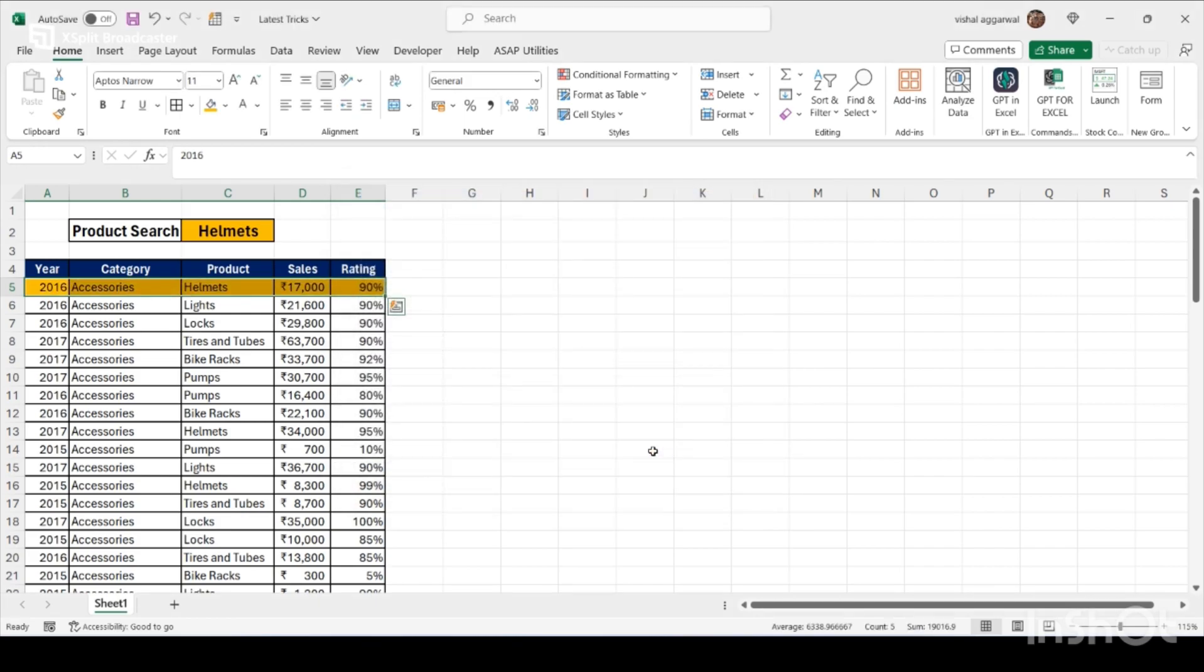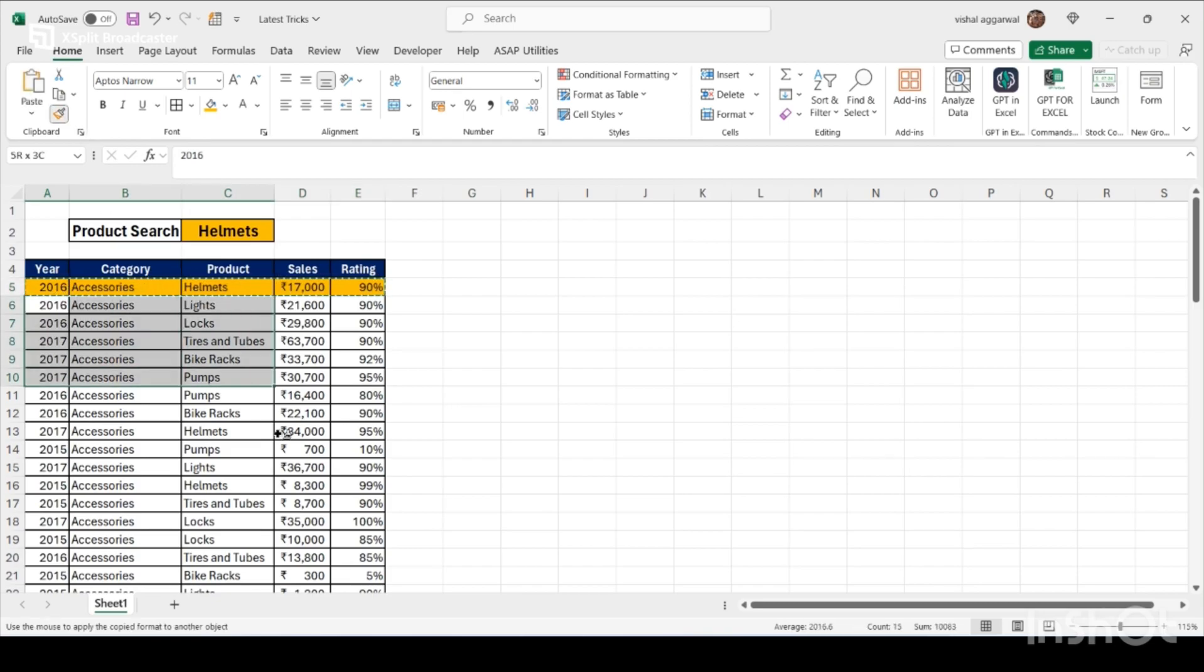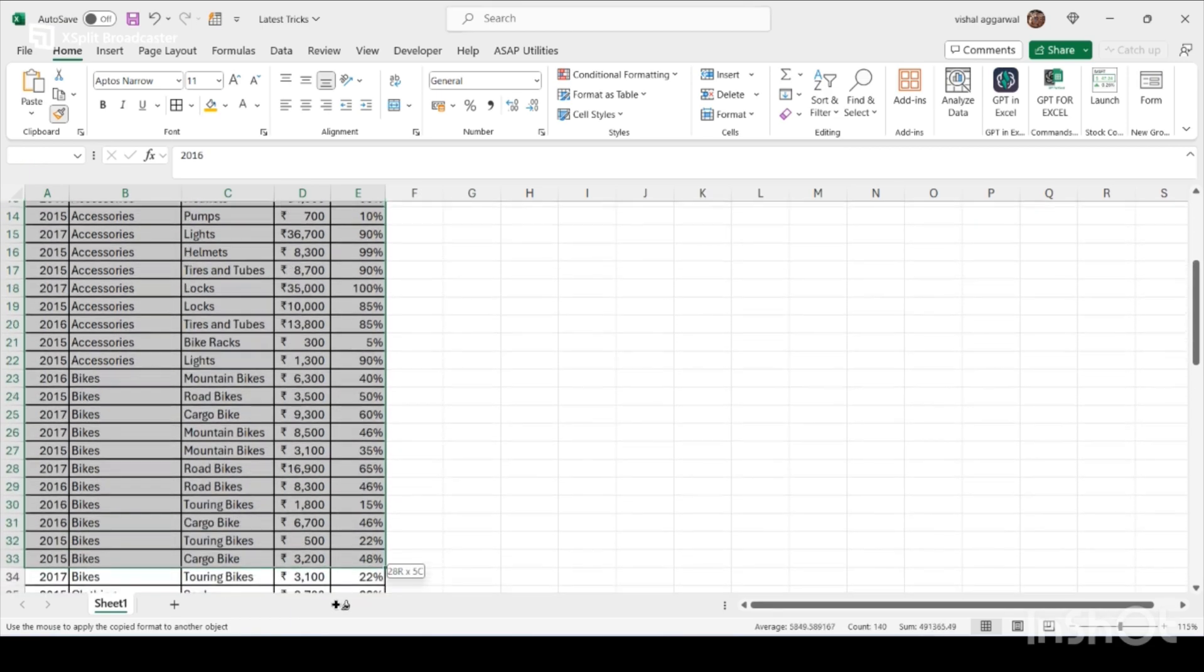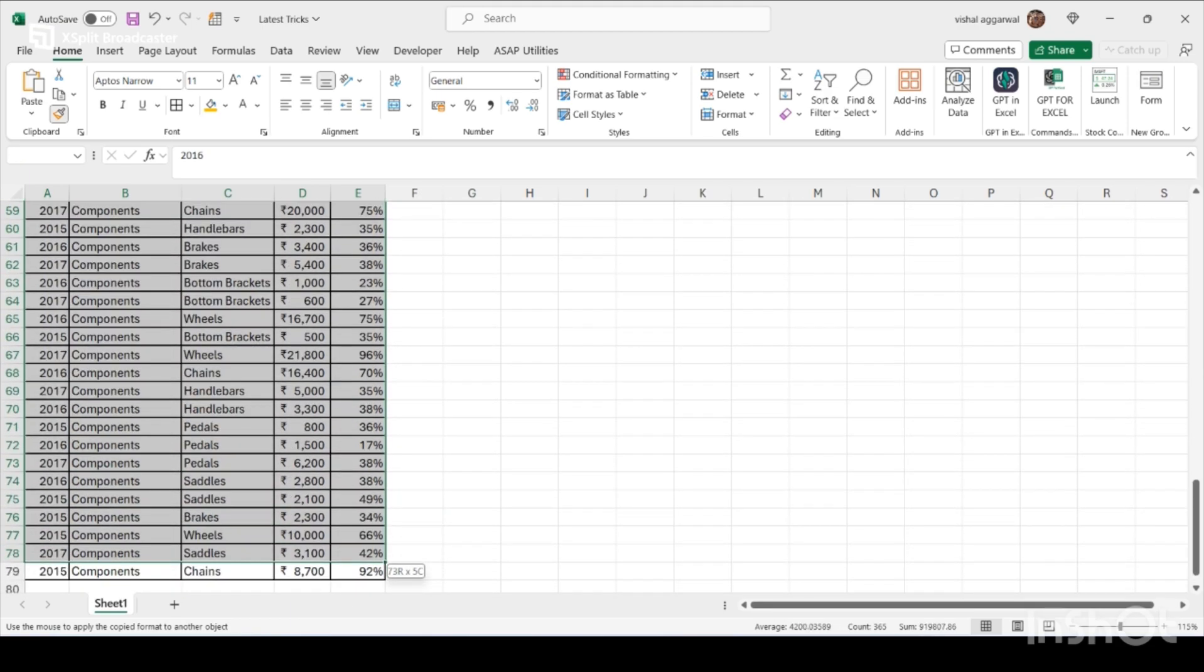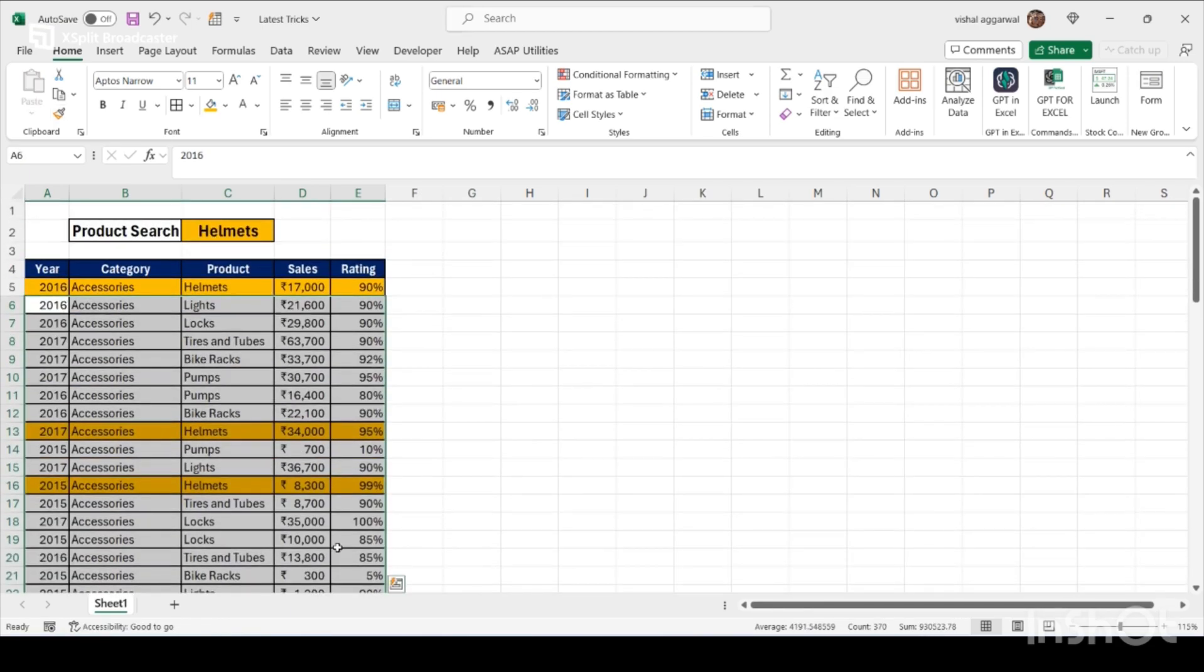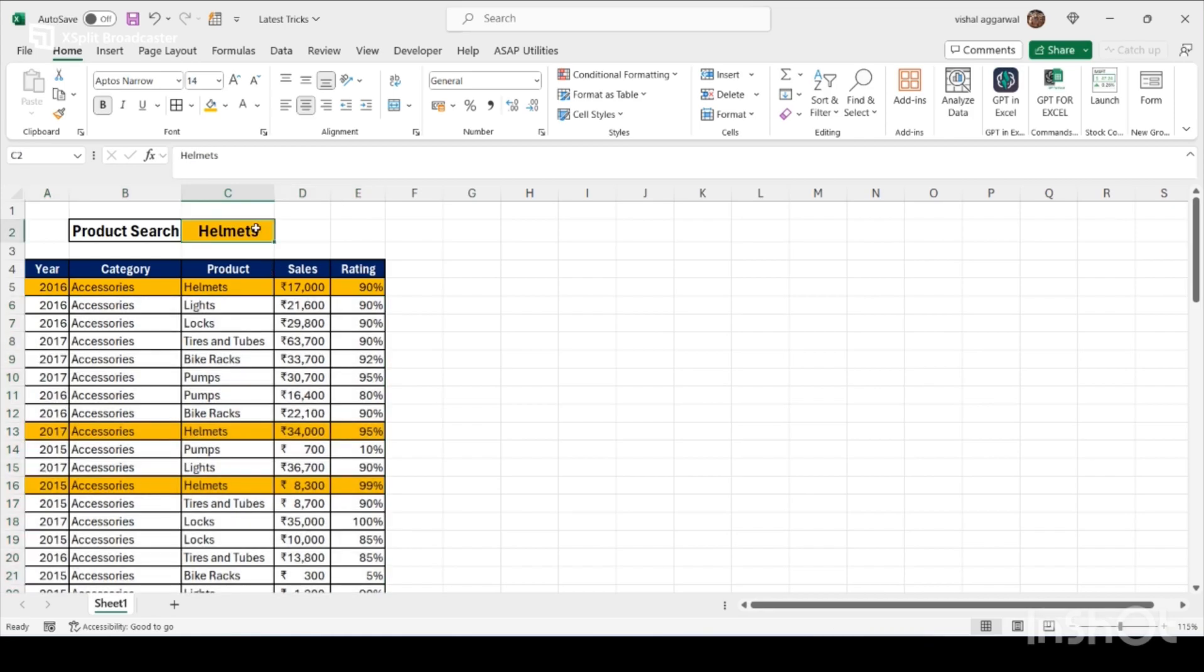Now just select the format painter and copy this conditional formatting to all. It will automatically highlight the helmet part. If I write here lights...